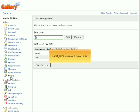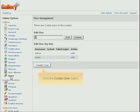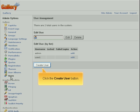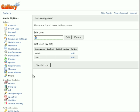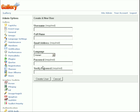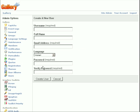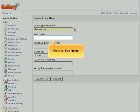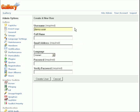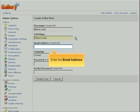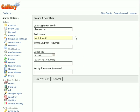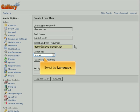First, let's create a new user. Click the Create User button. Enter a user name. Enter the full name. Enter the email address. Select the language.